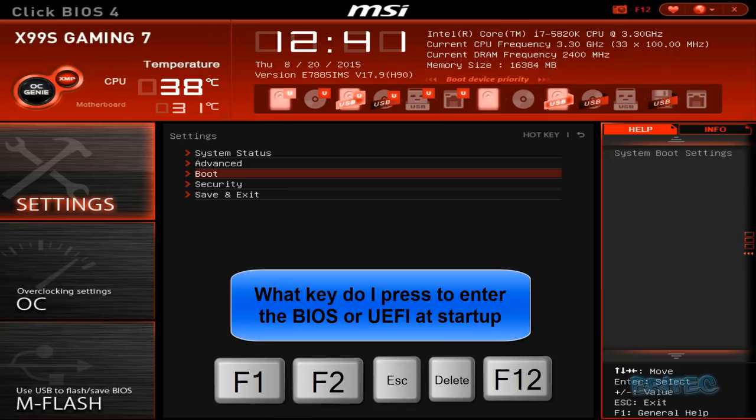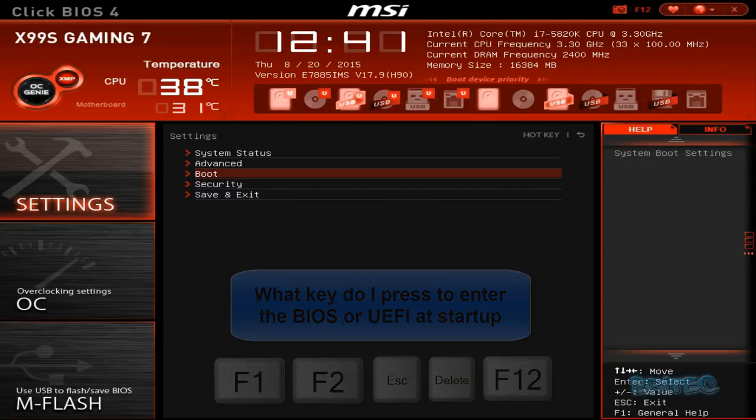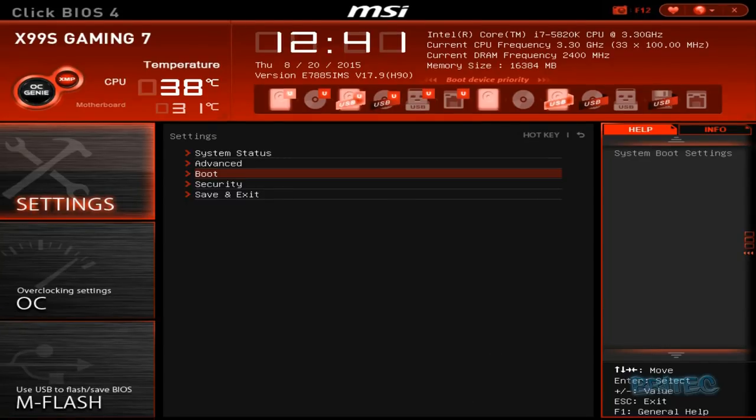Once you've created your bootable USB flash drive, you need to boot to the BIOS. F1, F2, Escape, Delete, or F12 will get you into your BIOS.